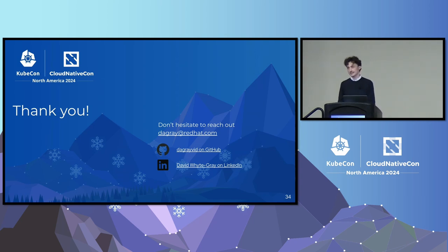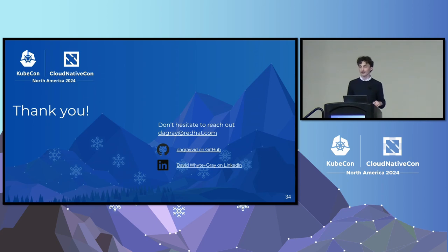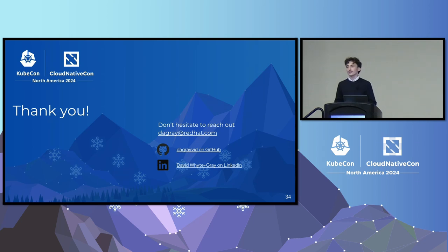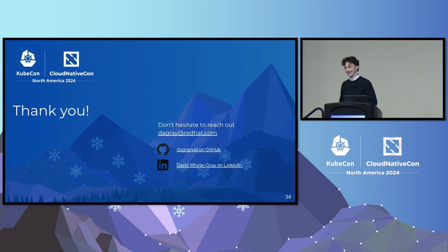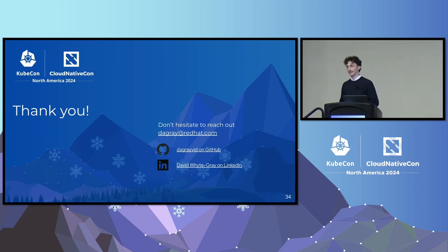Q: Any tips on autoscaling for multi-node deployments like the 405B model across two nodes with eight GPUs each? A: As of today KServe doesn't fully support multi-node deployments — it's in progress. There's a lot of work in the serving working group community and KServe community around this, so it's moving rapidly.